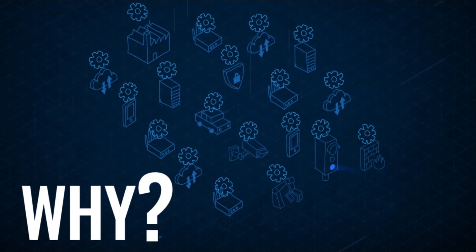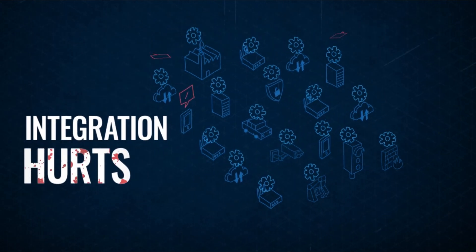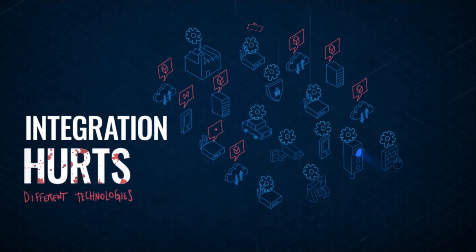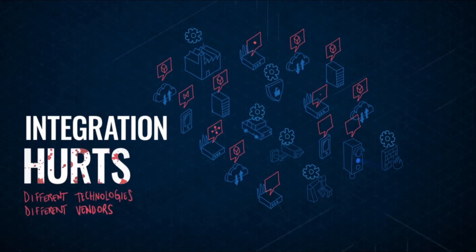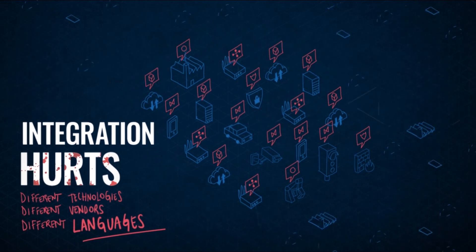So why is that a problem? Getting all these infrastructure parts integrated together is painful.